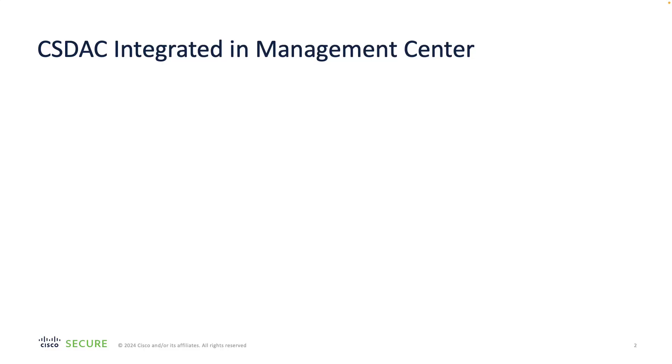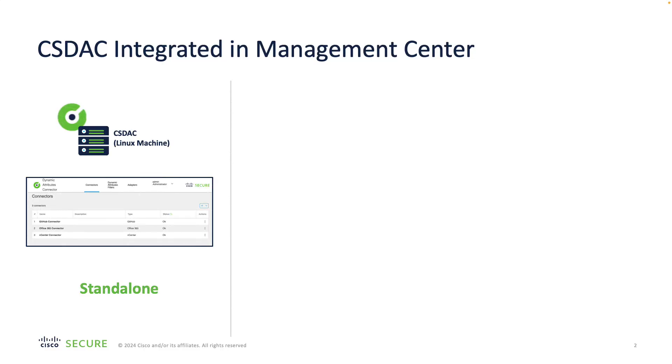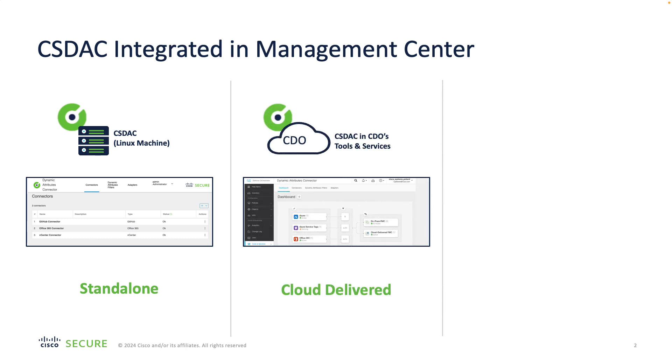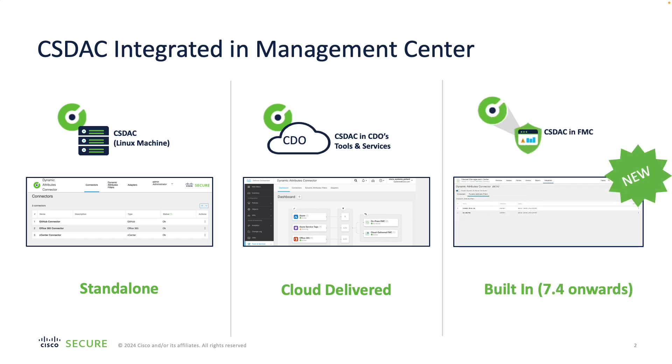Until this 7.4 release of Firewall software, the CSDAC was available as either a standalone application running on a Linux machine or a cloud-delivered plugin in Cisco Defense Orchestrator. Now with the new integrated form factor, the CSDAC runs within your management center, allowing you to consume attribute feeds out of the box.